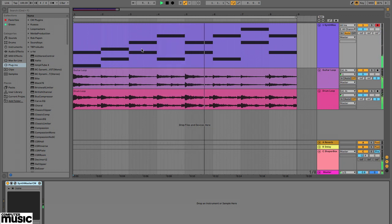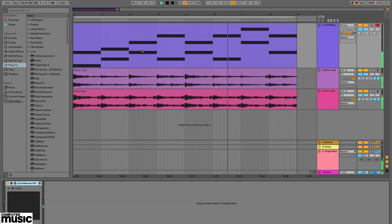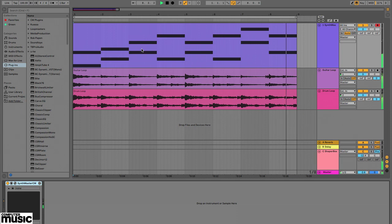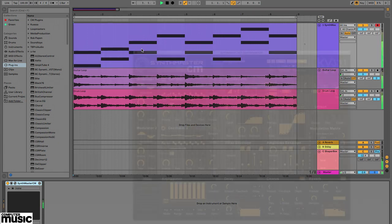The mission? Turn this keys part into a pad part using nothing but envelope settings, making the result morph as smoothly between the notes as possible.